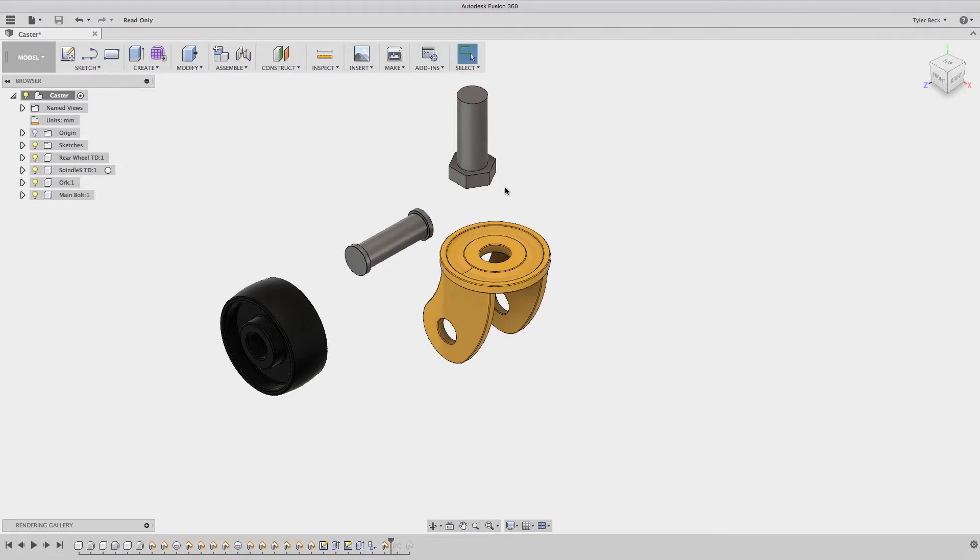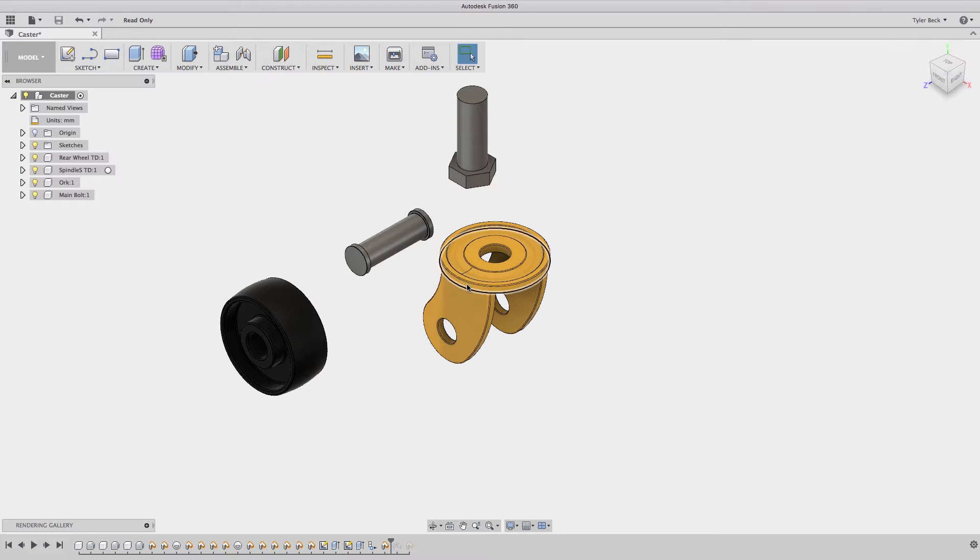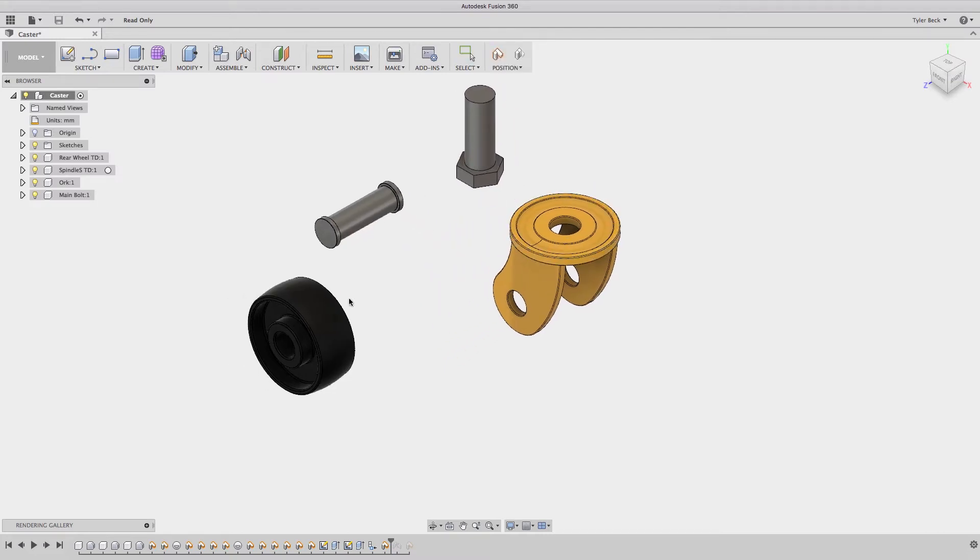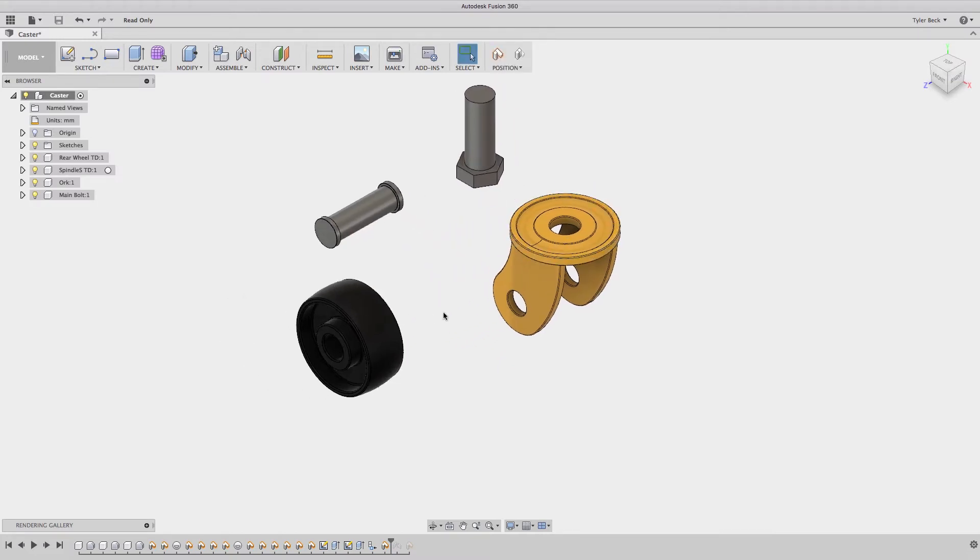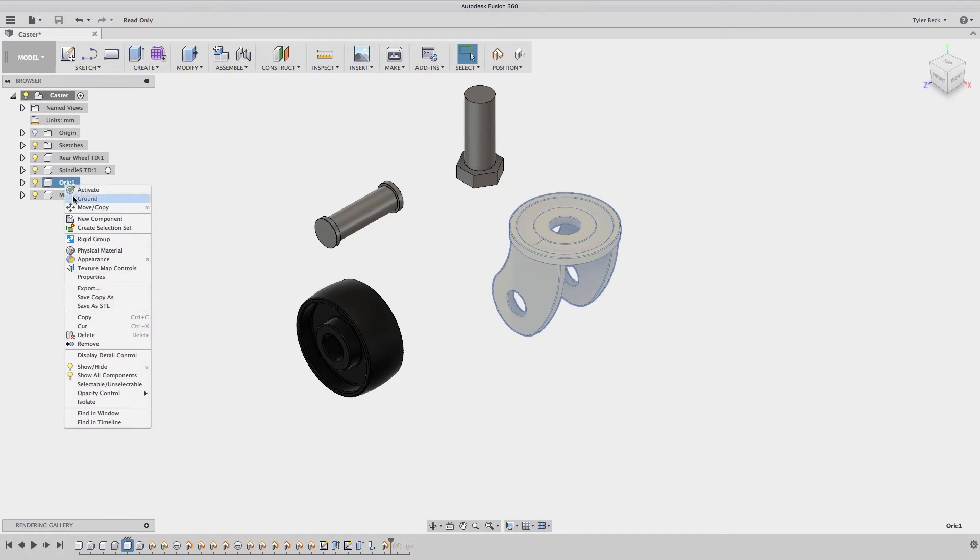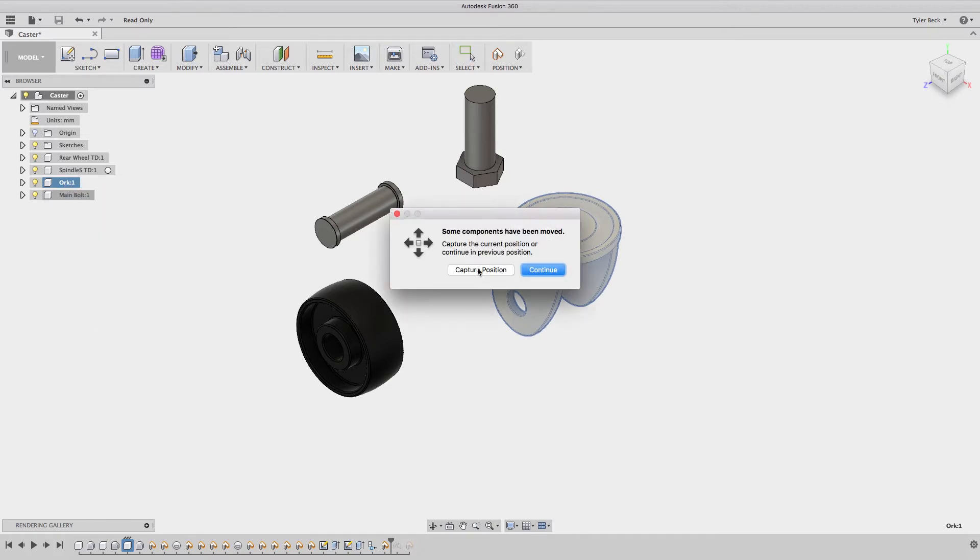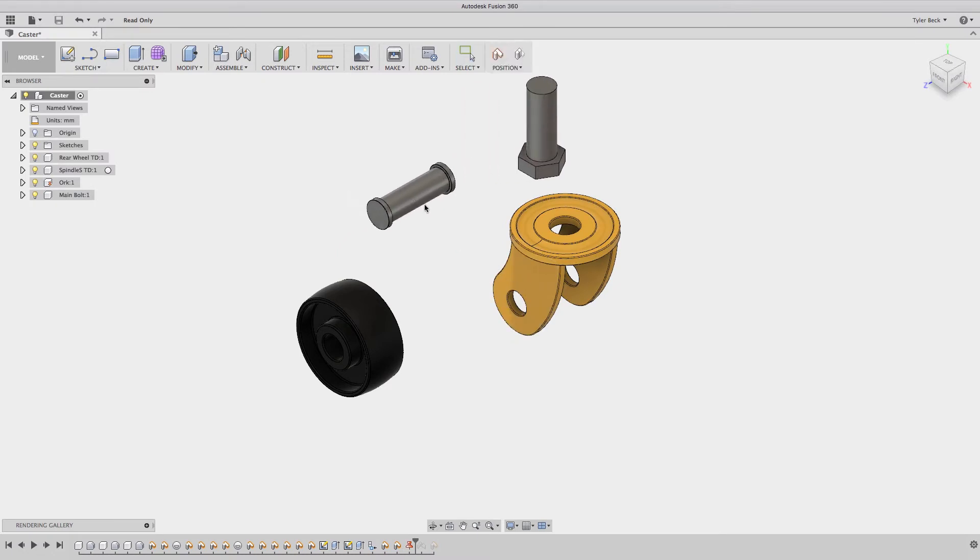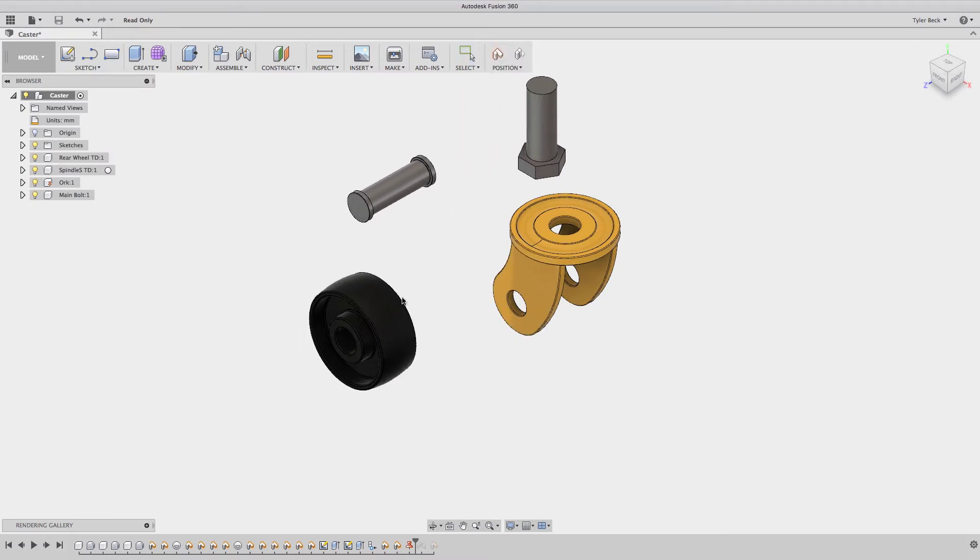Next I think it's important that you ground something. Since everything I'm allowing some movement once this assembly is put together, I need something to act as an anchor point. I'll choose this main body the orc. Right click on it and ground. Capture position and now this is locked in space even though it's a component. Everything else will be able to move around it.